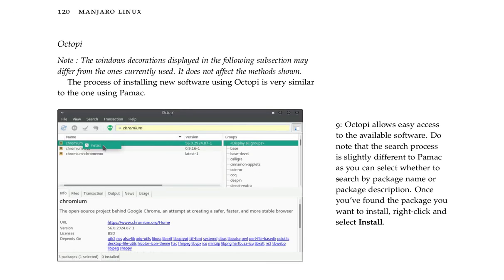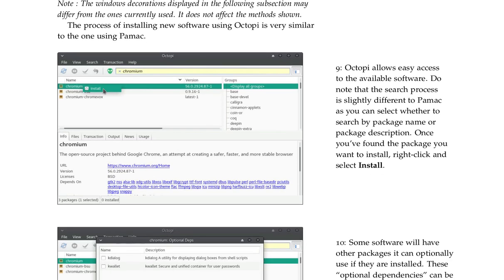Octopi. Note the window decorations displayed in the following subsection may differ from the ones currently used. It does not affect the methods shown. The process of installing new software using Octopi is very similar to the one using Pamac. Octopi allows easy access to the available software. Do note that the search process is slightly different to Pamac as you can select whether to search by package name or package description.